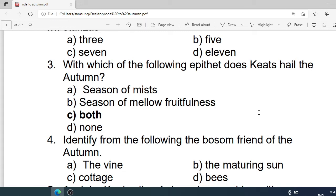Number 3: With which of the following epithets does Keats hail autumn? Options are: A. The season of mists. B. The season of mellow fruitfulness. C. Both. D. None. Correct option is C. Both.